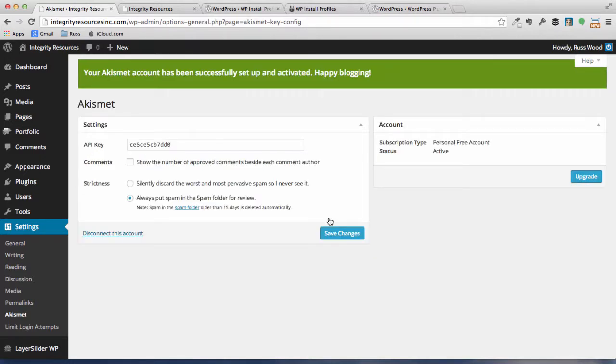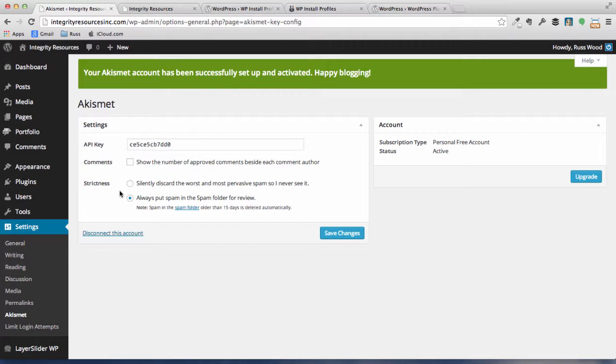It says our account has been successfully set up and activated. There's a couple other checks we can look at here. There's one by comments that says we can show the number of approved comments beside each comment author. That's unchecked. I really don't think we need to go ahead and check that. And you can see the other part. There's what's called strictness, and it's default checked to always put spam in the spam folder for review. So let's just go ahead and leave it with that setting already checked. We could just click the other one that says silently discard the worst and most pervasive spam so I'll never see it, but at this point we'd like to review it.